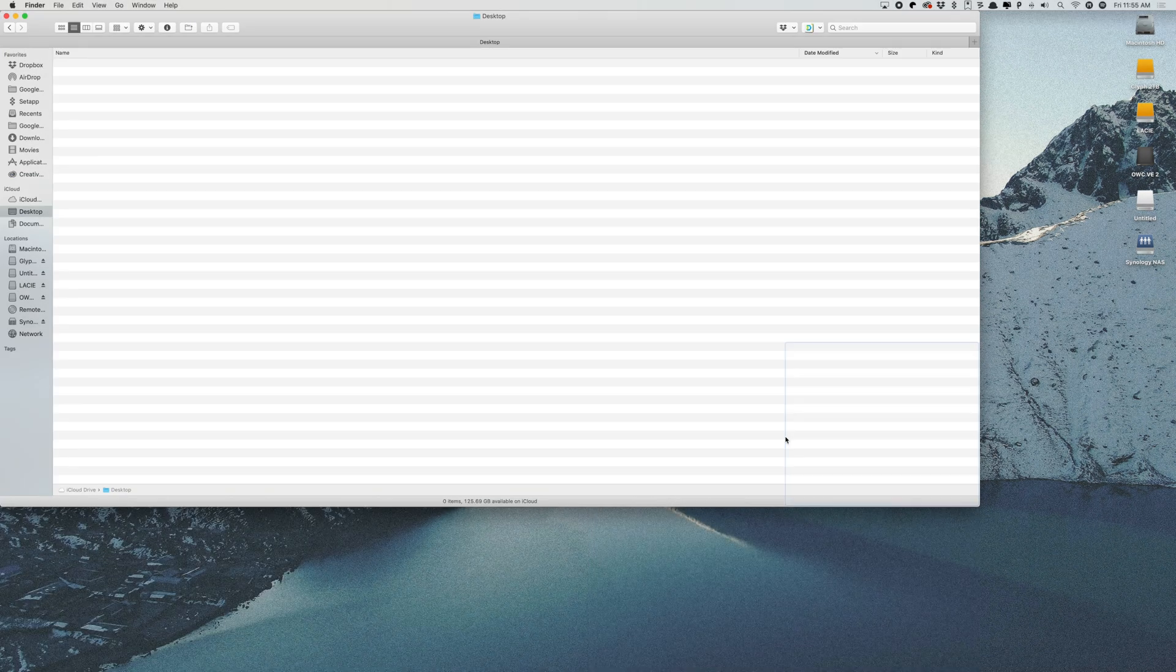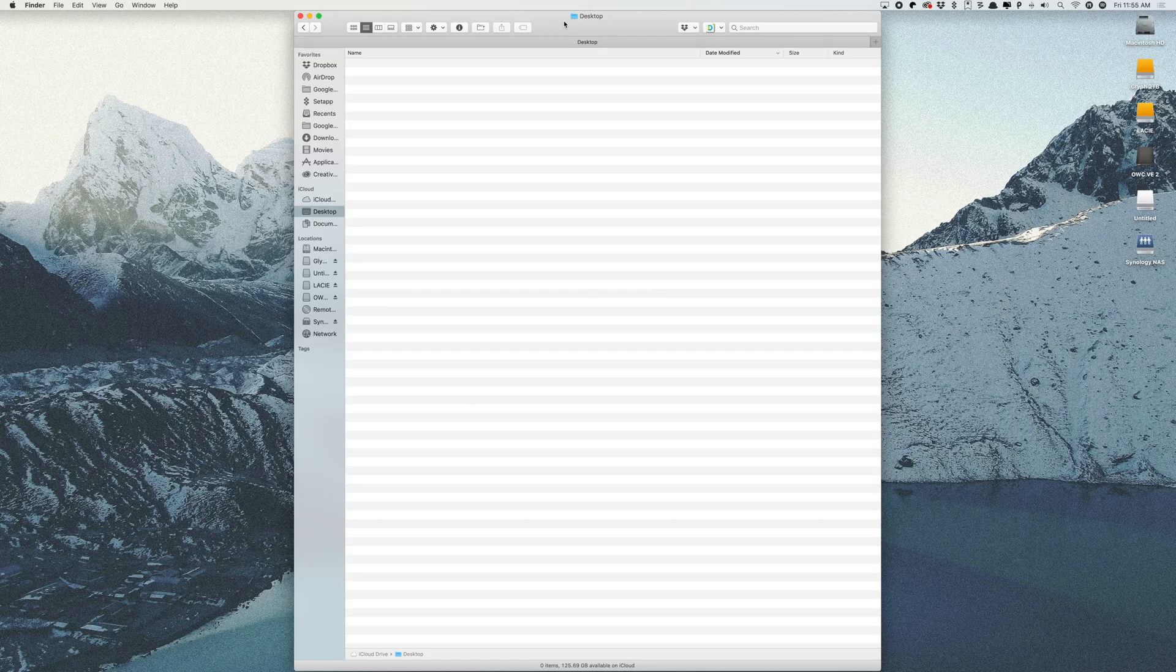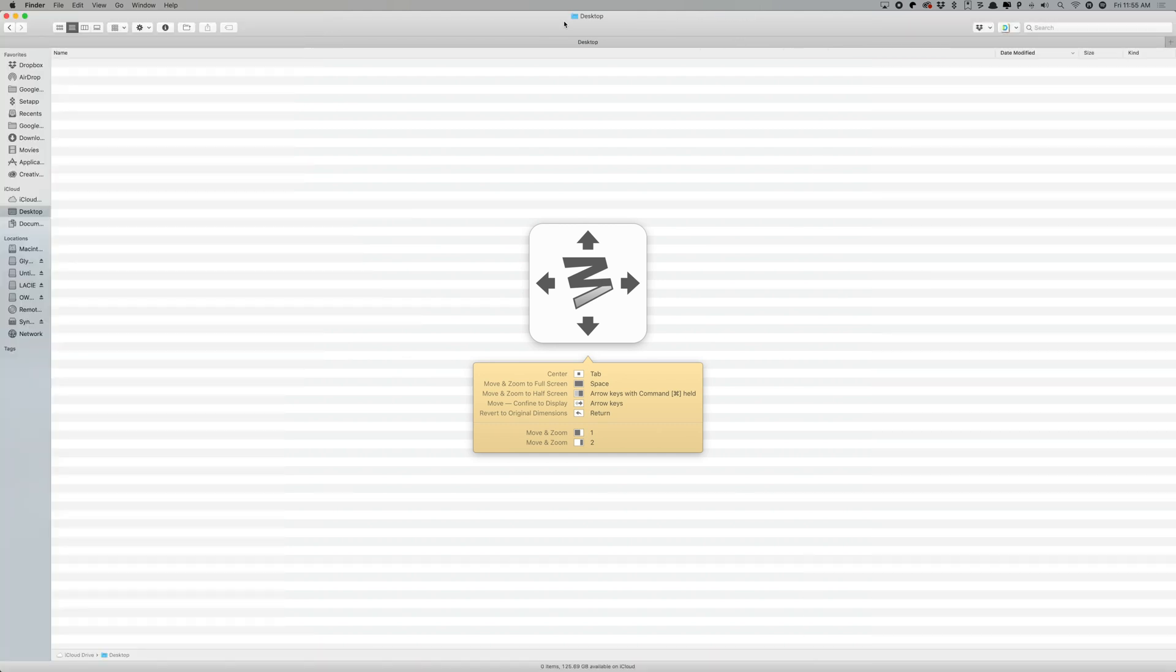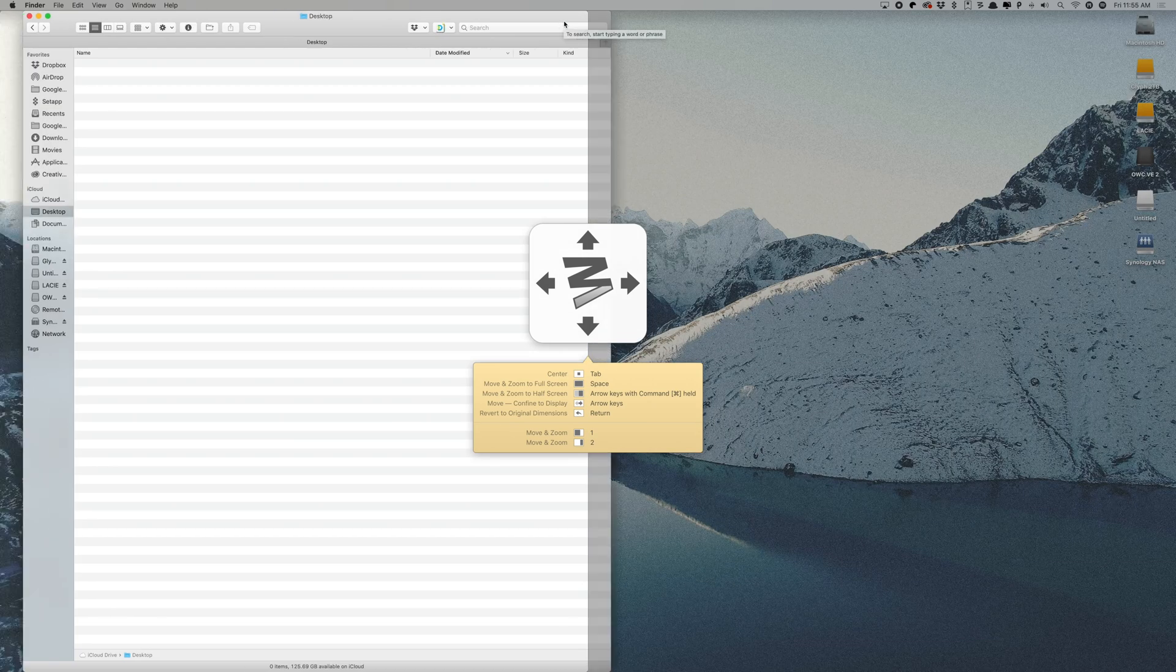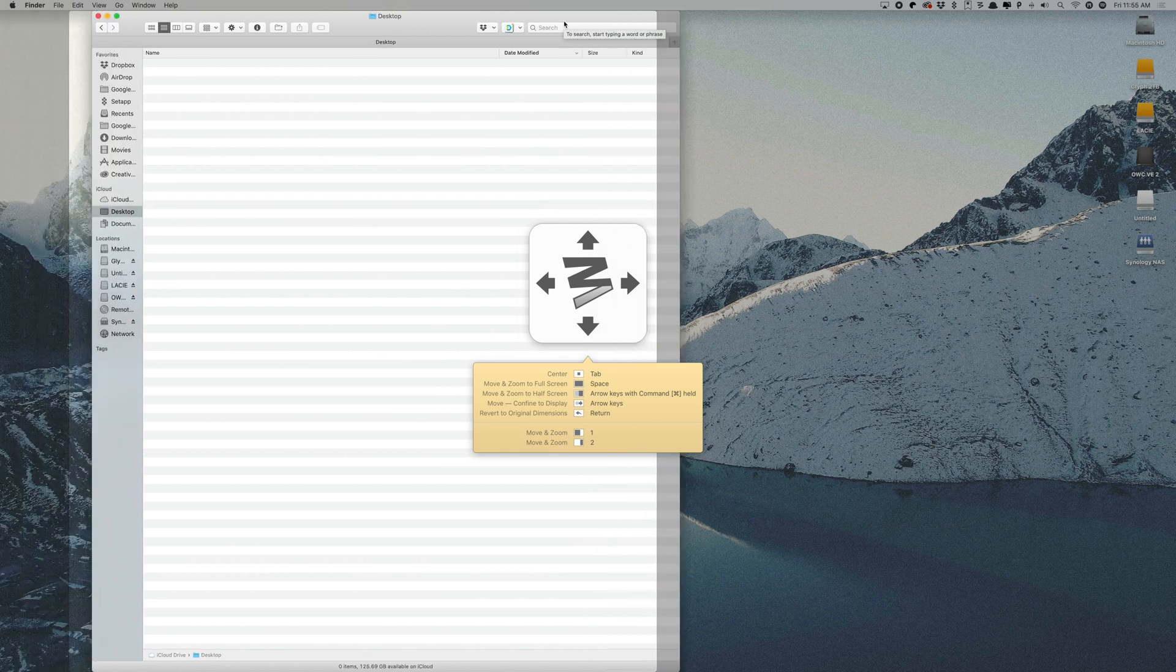Moom also offers a custom keyboard shortcut that can let you achieve pretty much the same core functionality of the app, but without your mouse if you can't access it at the moment. There are custom controls available for all of the moving, zooming, and other various window management tasks that you might want. You can find Moom in the app store for a one-time purchase of $9.99.